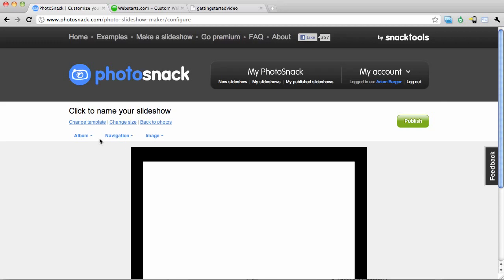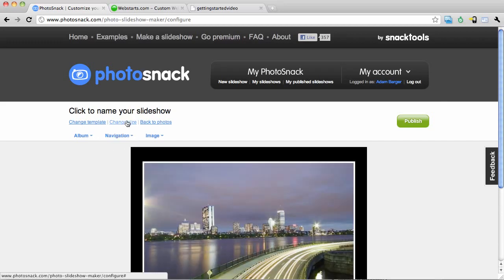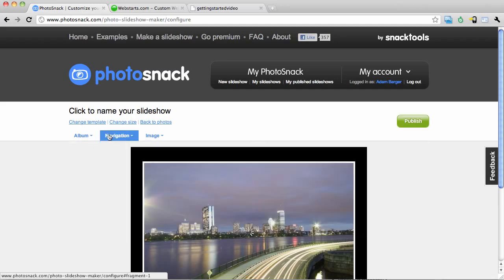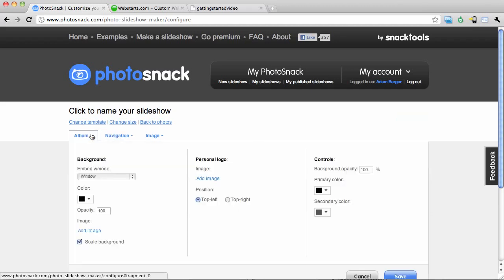Notice I can also change other things about my slideshow including the size, navigation, and several other things.